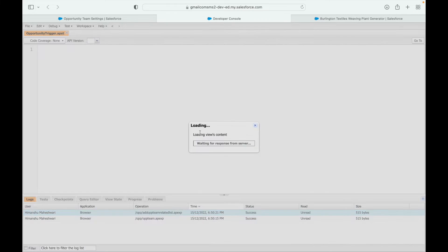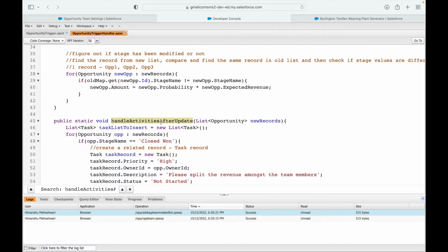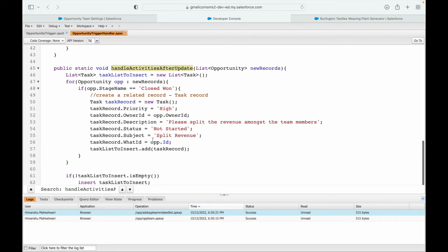Let's go to the opportunity trigger in the developer console. Under triggers, I already have an after update event and an existing method. Opening that method - it's called 'handleActivitiesAfterUpdate' - I can see it already handles the closed won stage. Now I want to embed the closed lost logic here using an else-if condition, rather than clearing everything out.